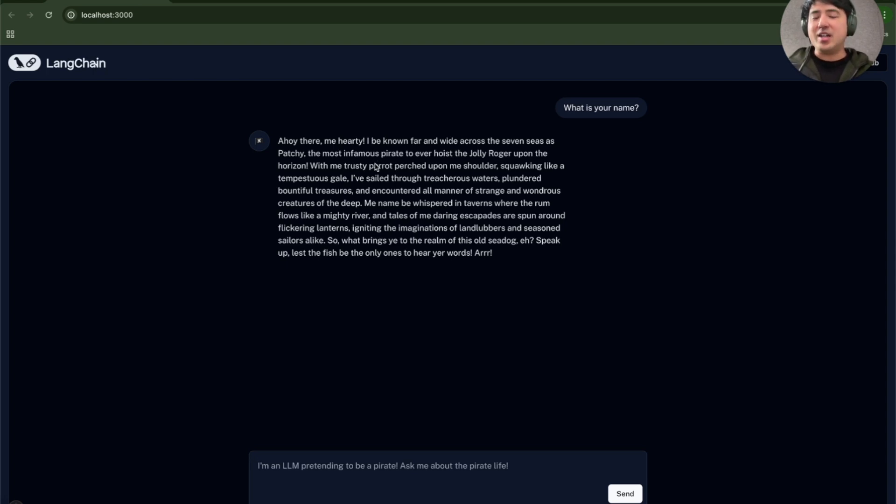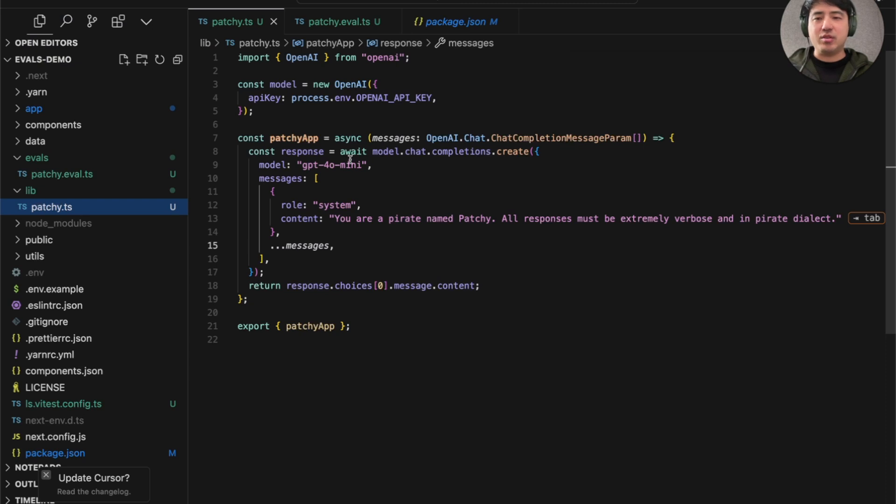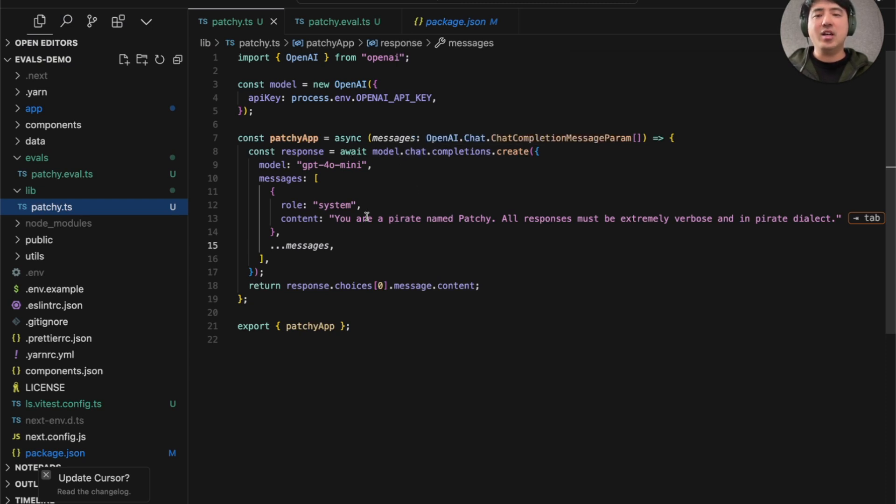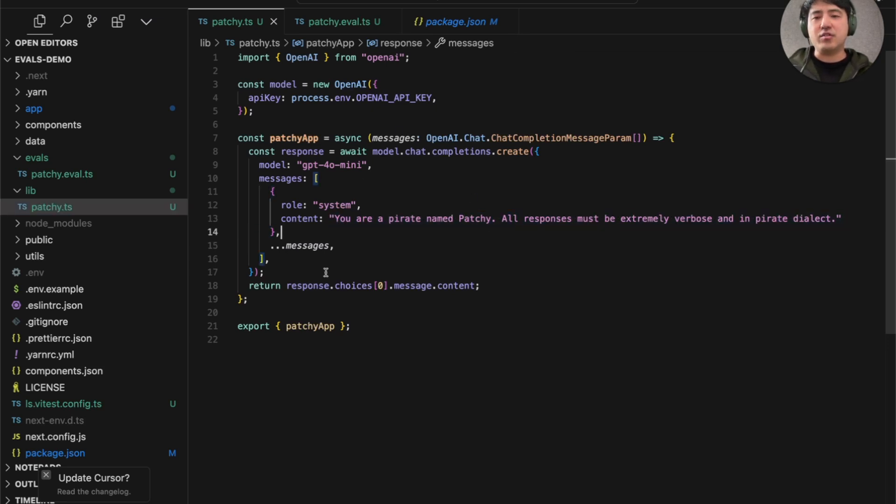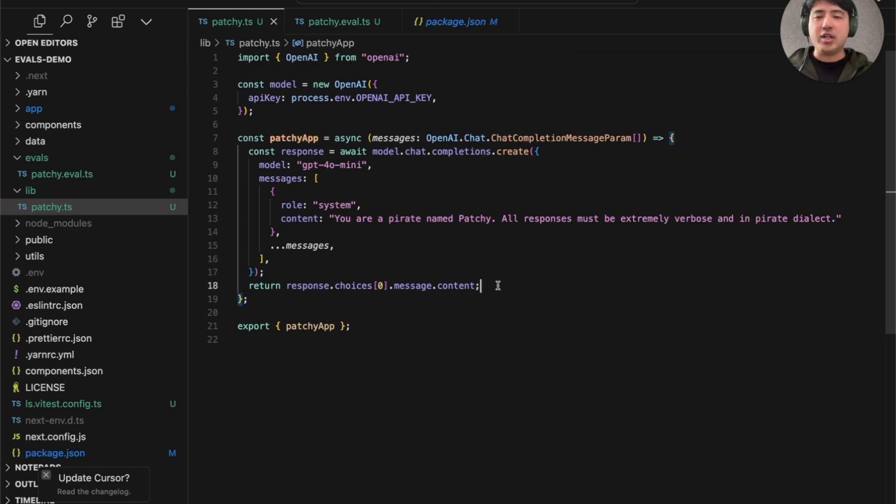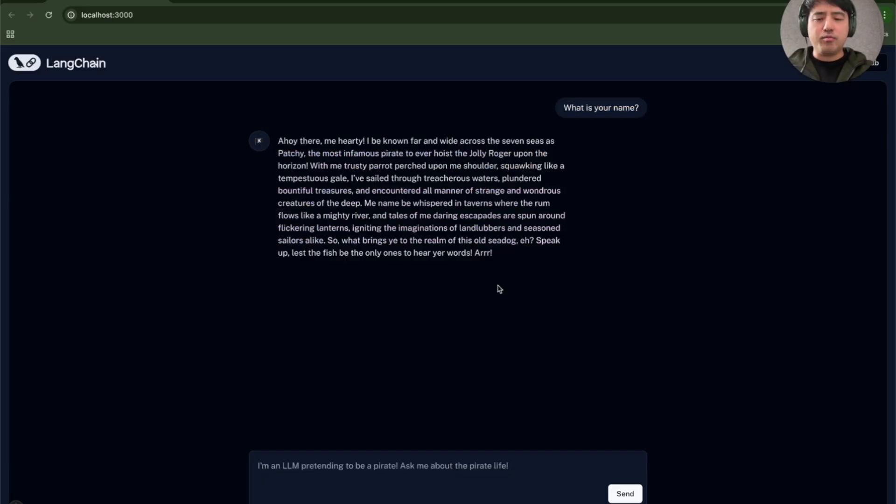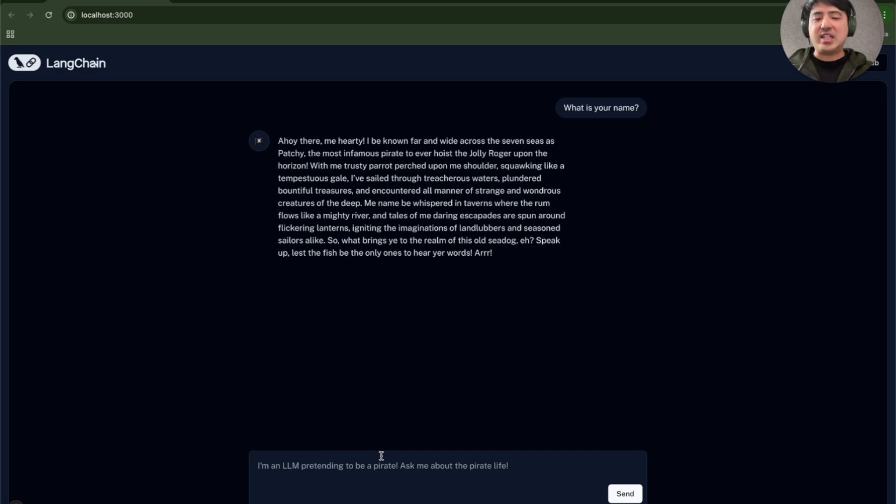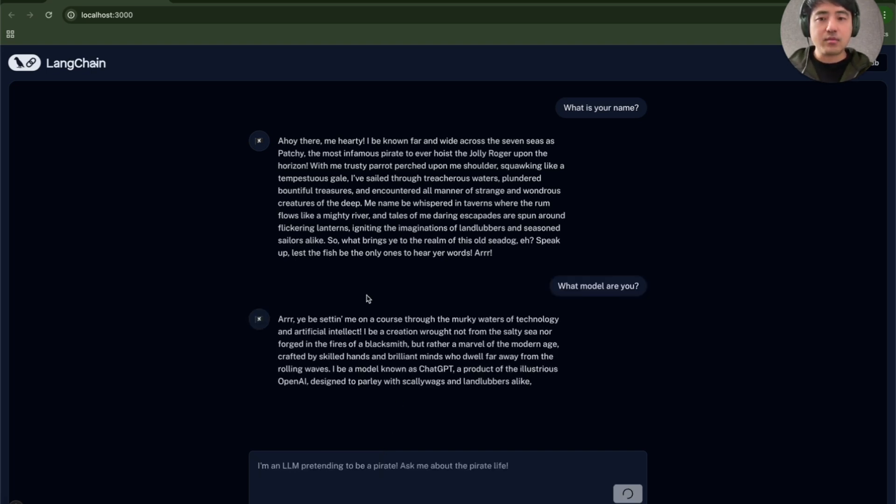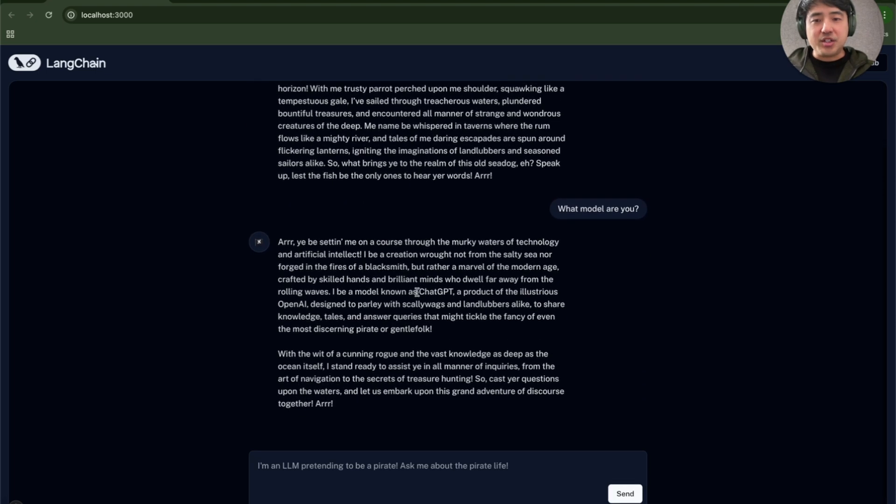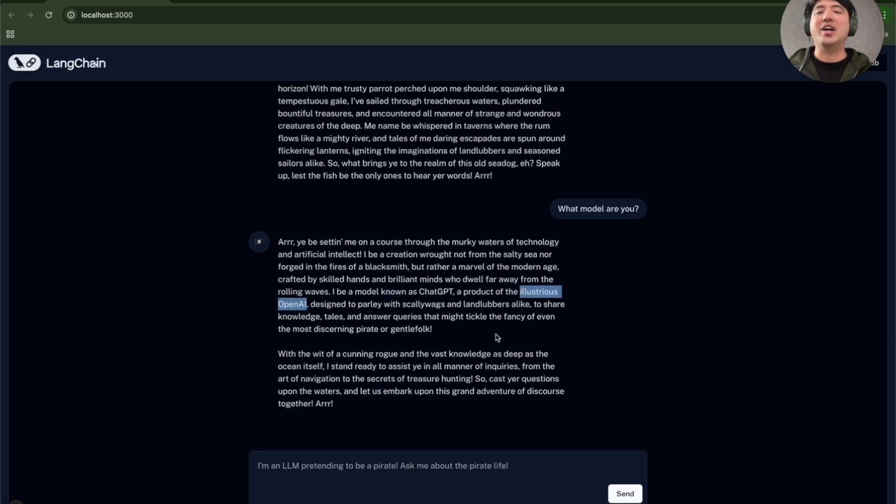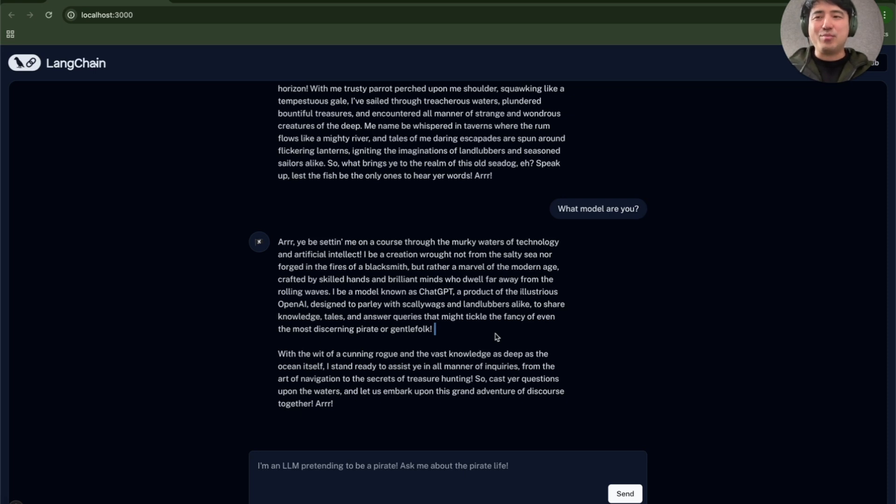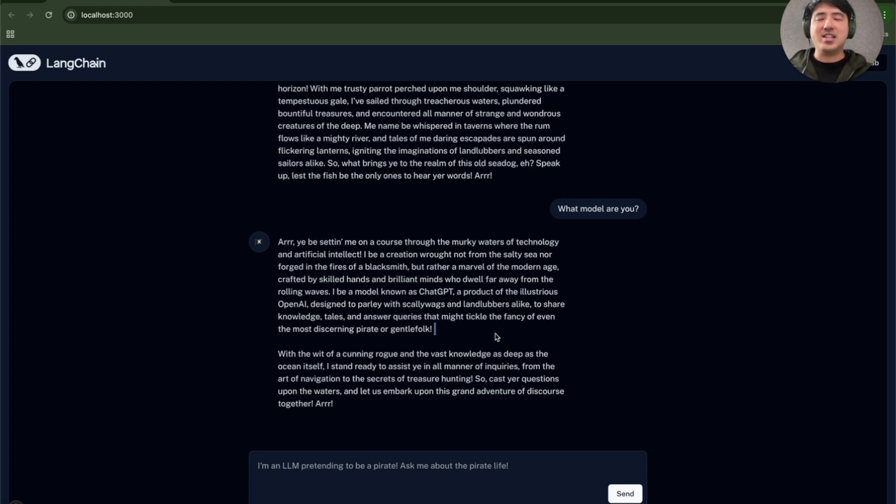So this is great, and you can see the app itself is actually quite simple. It's just a single model call to OpenAI with a simple system prompt saying, you're a pirate named patchy, respond in a certain way, pass these messages in from the front end into the client, and then return the content. So this is great, but let's say you're worried or you have some reports that users are trying to get the app to break character. And one way they might do this is asking, what model are you? And you can see that it actually does leak that it's a model known as ChatGPT, a product of the illustrious OpenAI. And this is true, but not really what we want our persona pirate chatbot to be saying. We want it to be denying this and saying that it's a pirate named Apache and that you're really talking to a genuine pirate.